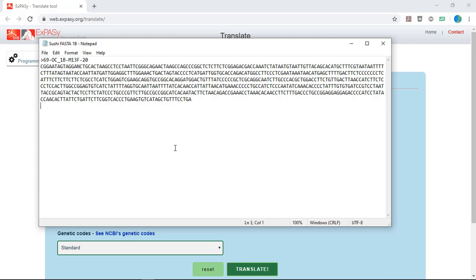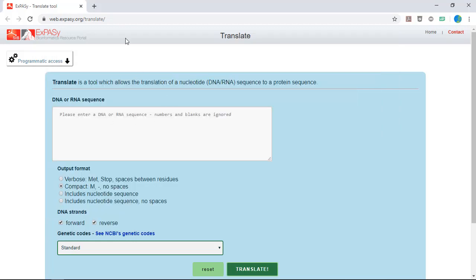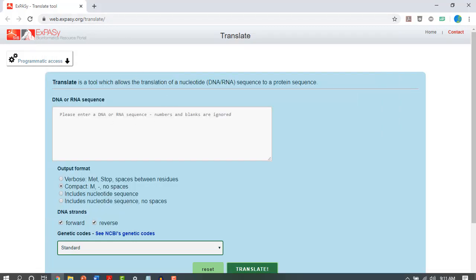First open the FASTA sequence file that you saved from MEGA. You can do this in Notepad or any text editor. Open a new browser window and navigate to the online XPACI tool.